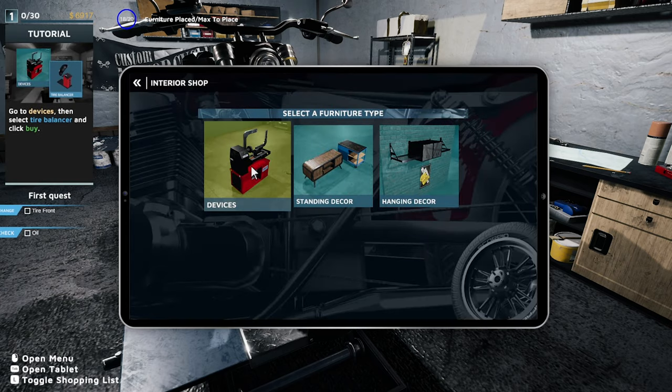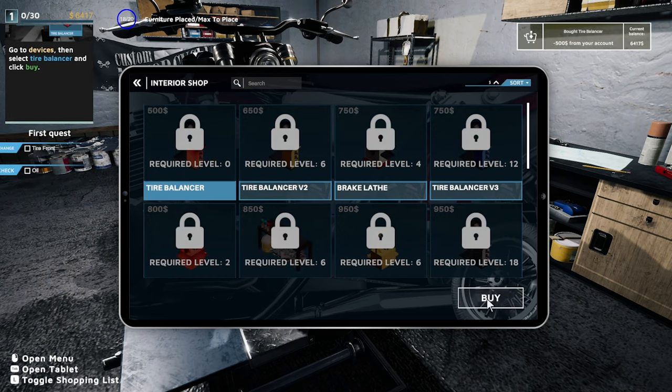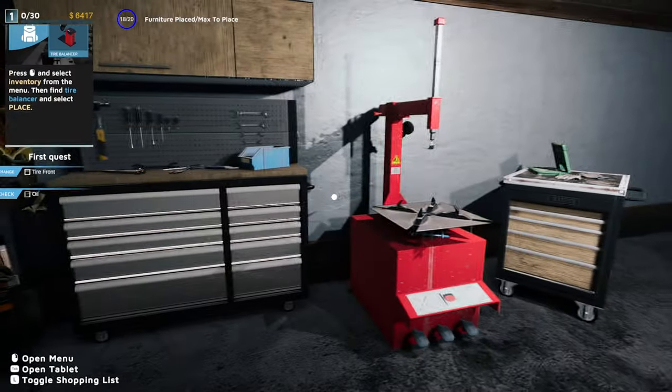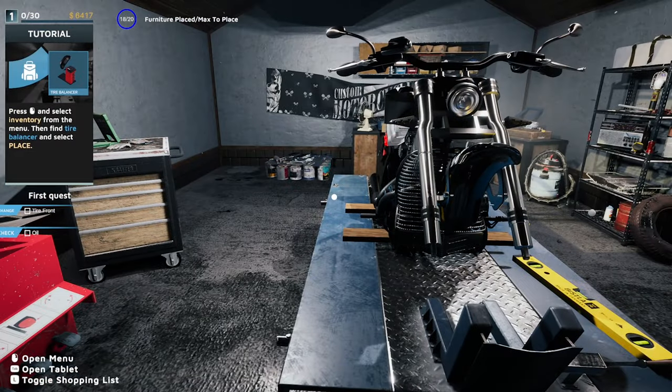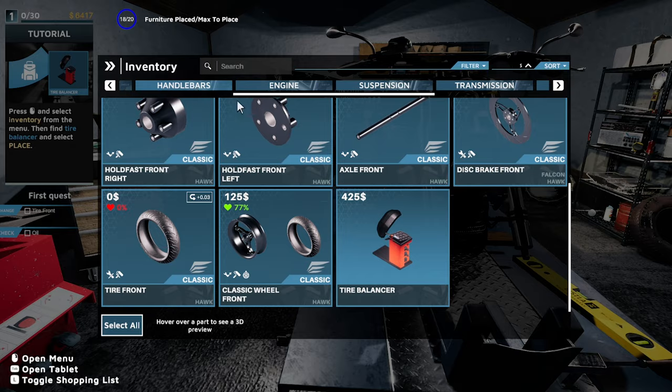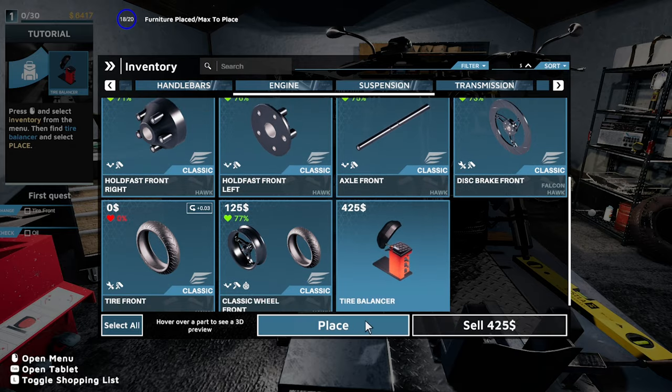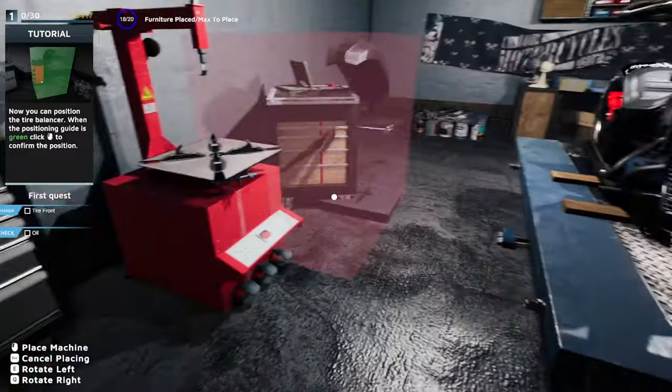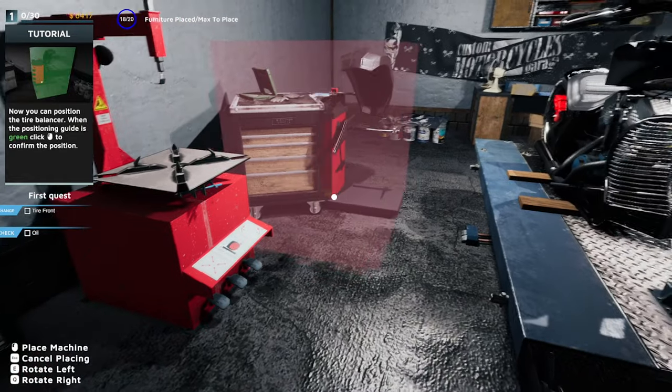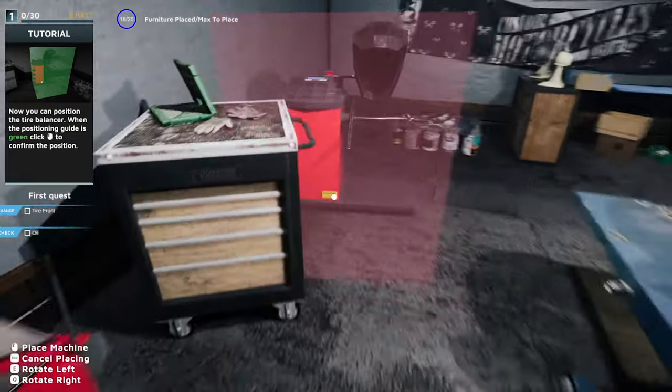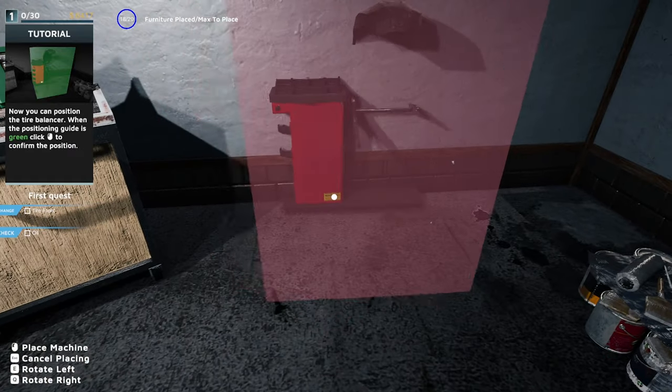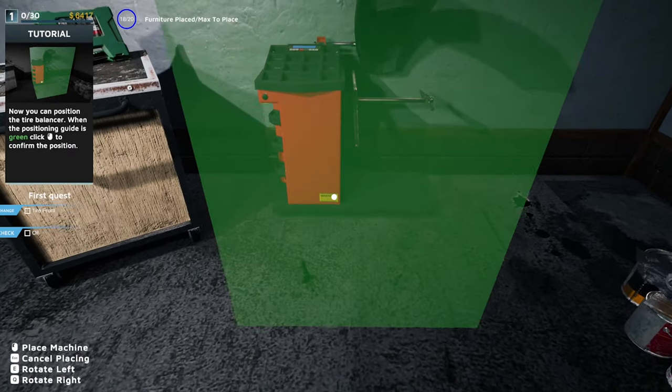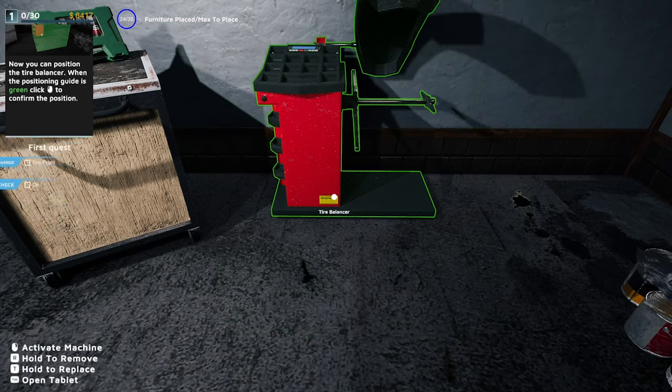Shop interior, devices. It's pretty cool, decor and everything. Tire balancer, 500 bucks. Where did that go? Inventory. Here it is. Place. We actually place it wherever we want. Rotate, Q and E and stuff. Done.